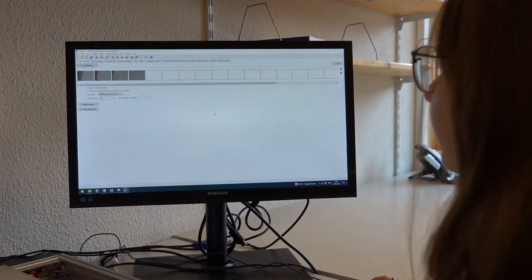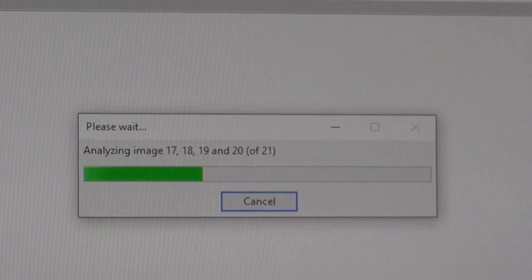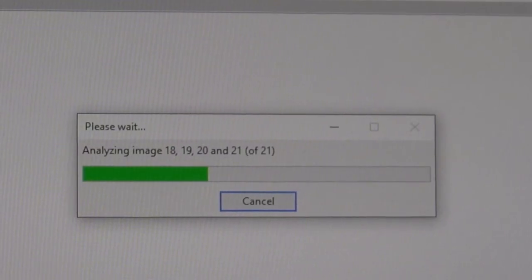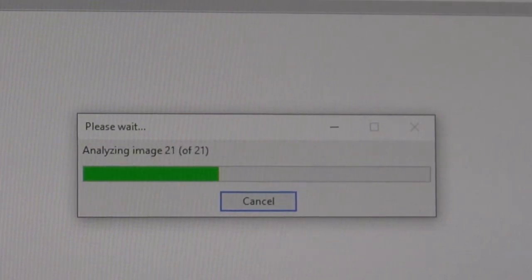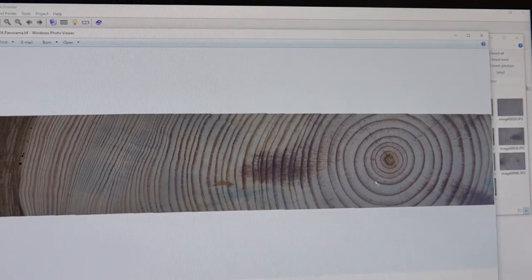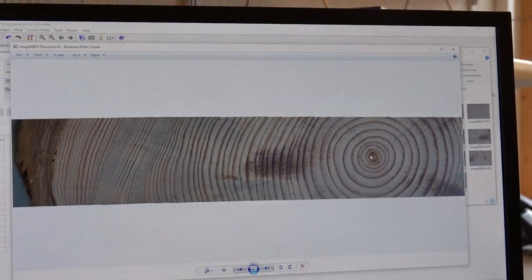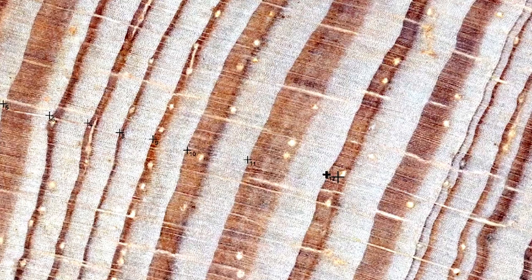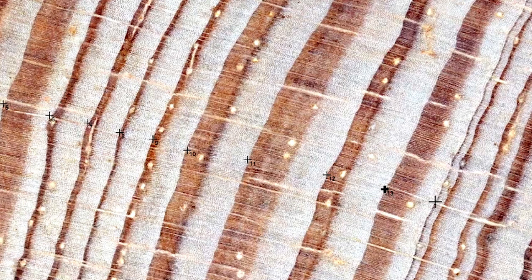A computer program then stitches all the images together, without distortion. The tree rings can then be measured and further examined on the high-resolution panoramic image.